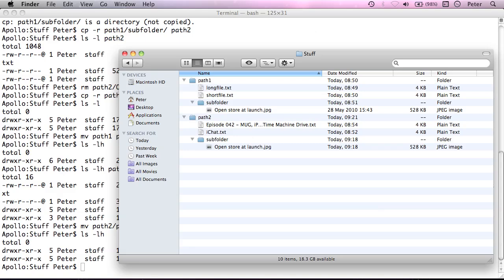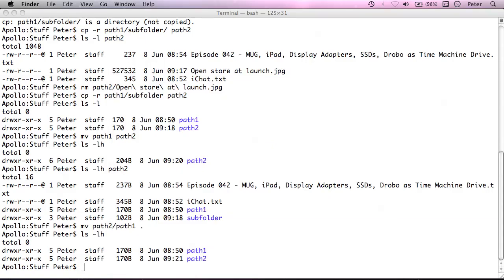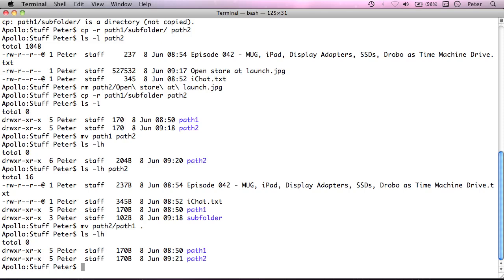Now the next thing we could look at is how to delete recursively. But a serious warning should be attached to this particular bit of the screencast. This is a very powerful command, removing recursively.